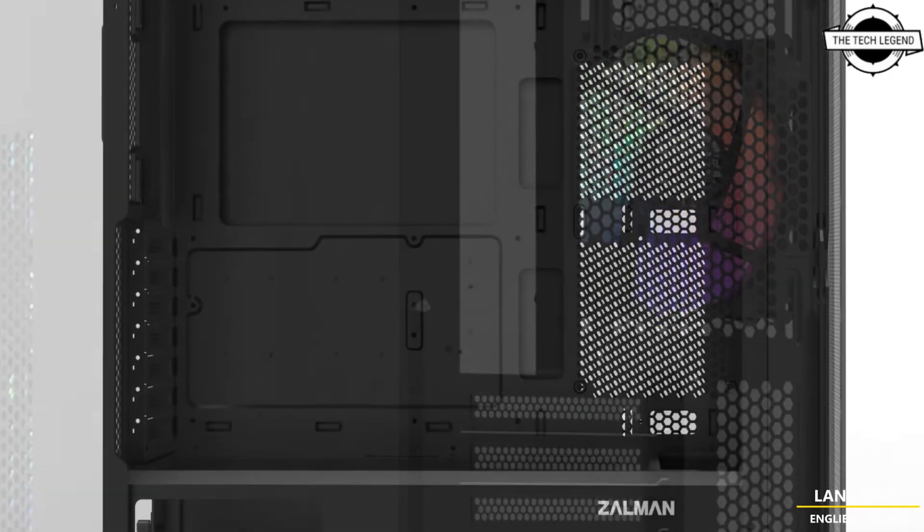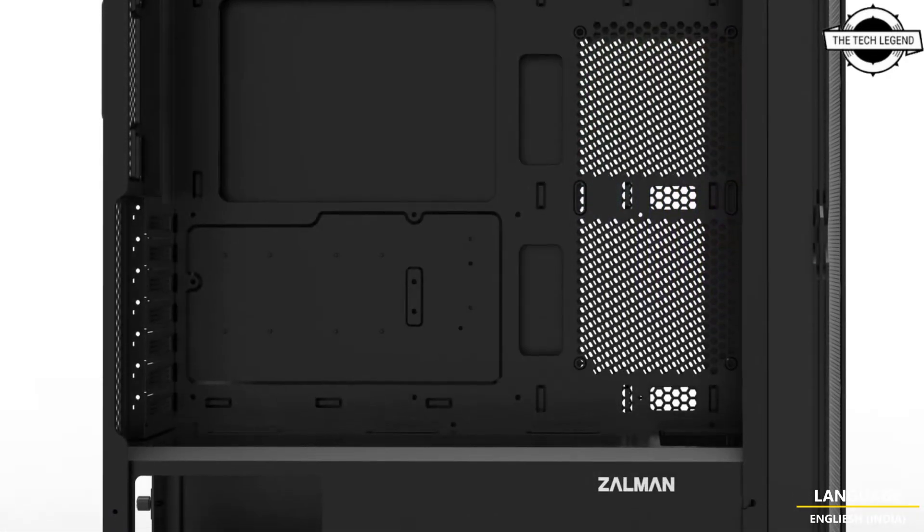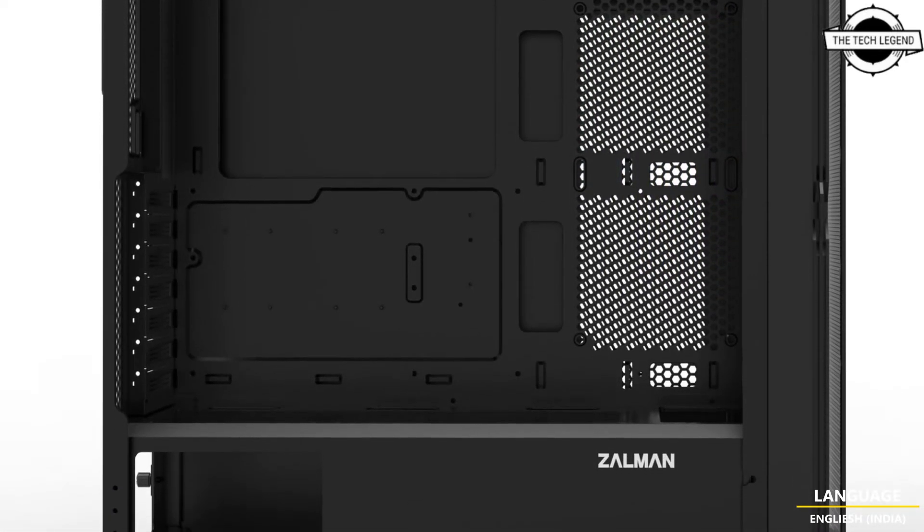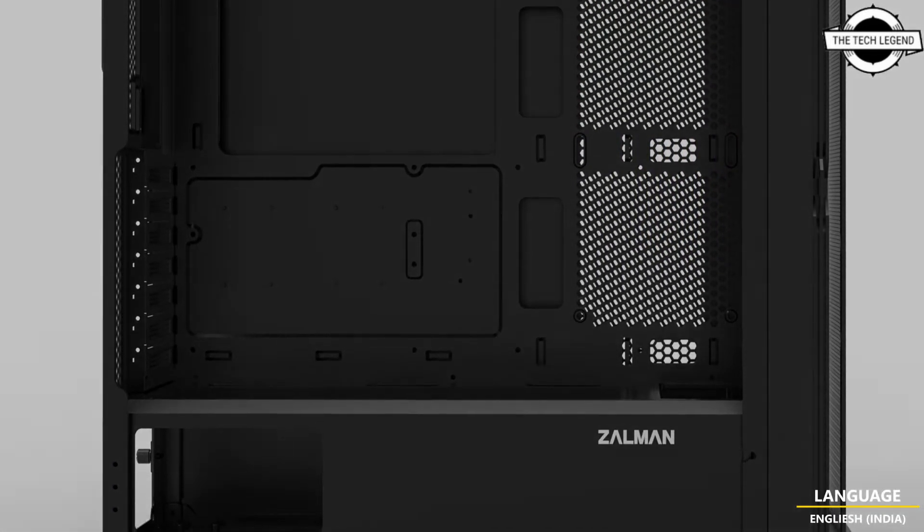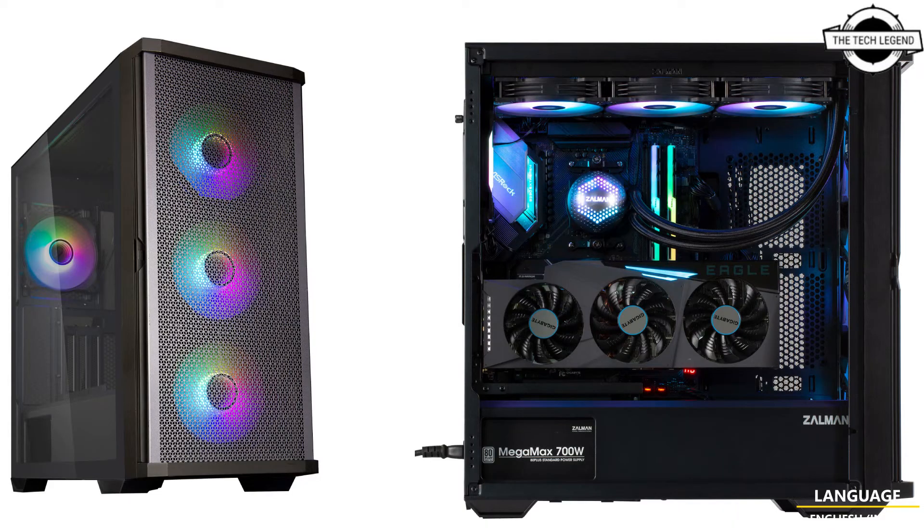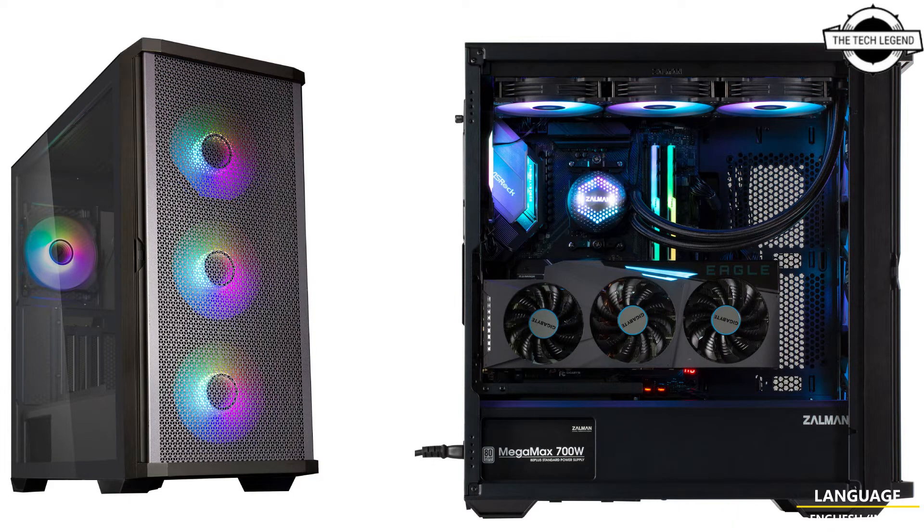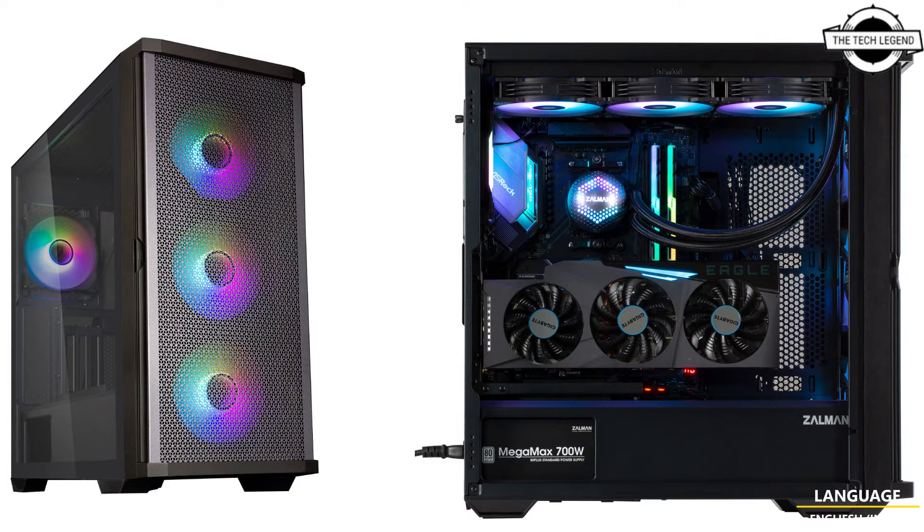For fan dimensions: the front supports three 120mm or 140mm fans, the top supports two 140mm or three 120mm fans, the side supports two 120mm fans, the rear supports one 120mm fan, and the bottom supports one 120mm fan.